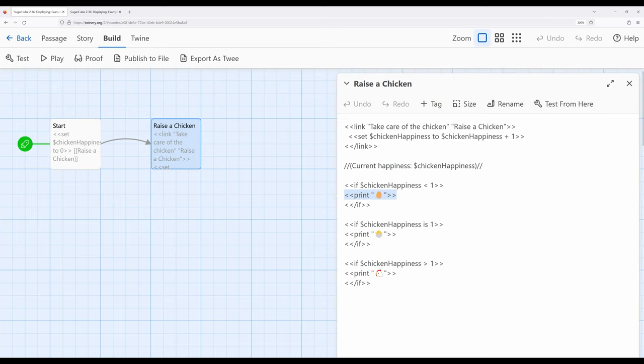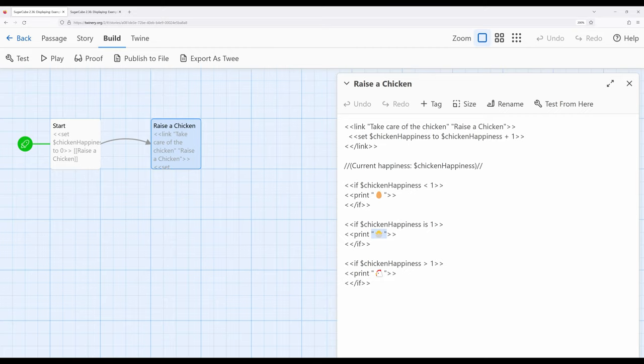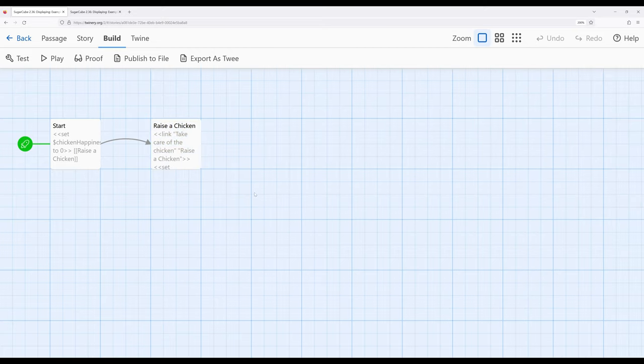We can also start to do emoji like this, keeping it within quotation marks. So as we build on this knowledge, we can again start to create much more complex output, working with our existing knowledge of the if macro and the print macro. Thanks for watching.